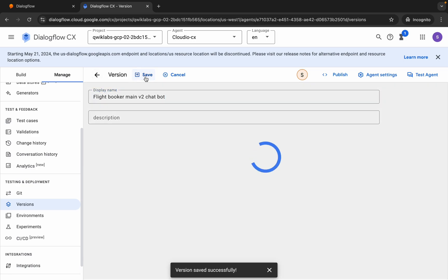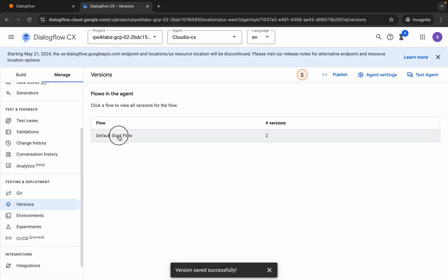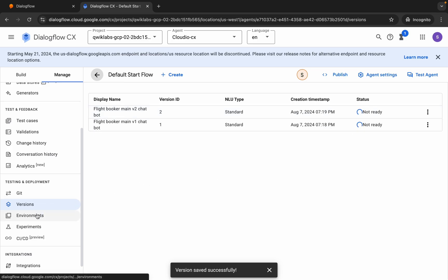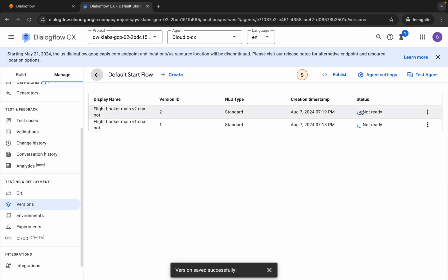Now click on the name and here you can see the status of both versions. They are not ready yet, so you have to wait until the status shows as Ready. Otherwise, when you try to create environments you will face an error because your version status is not ready. Just wait for a couple of seconds.